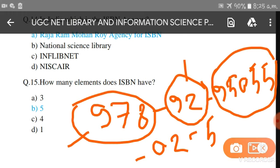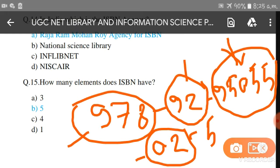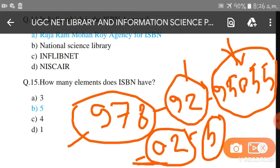The registration group element denotes which country, region, or geographical area the book is from. After that, the five-digit part is the registration element, which identifies the particular publisher — it gives the publisher's information. Then the two-digit number is the publication element, which identifies the particular edition. Finally, the last single digit is the check digit, which mathematically validates the rest of the number.